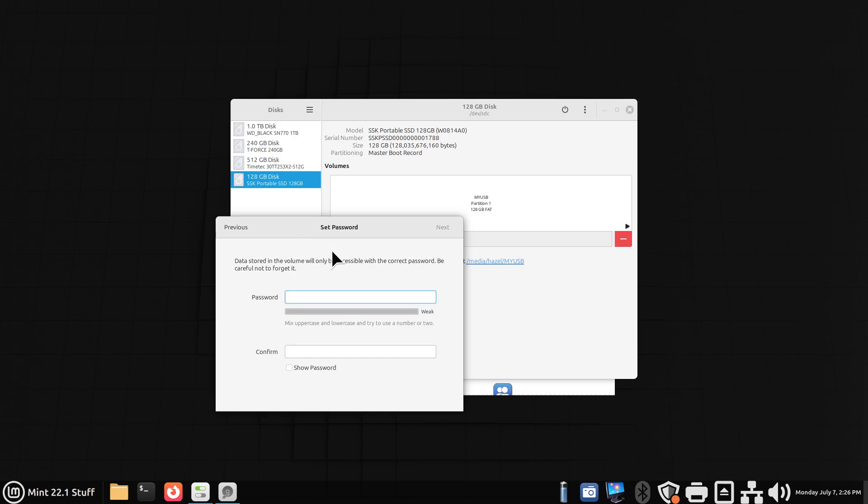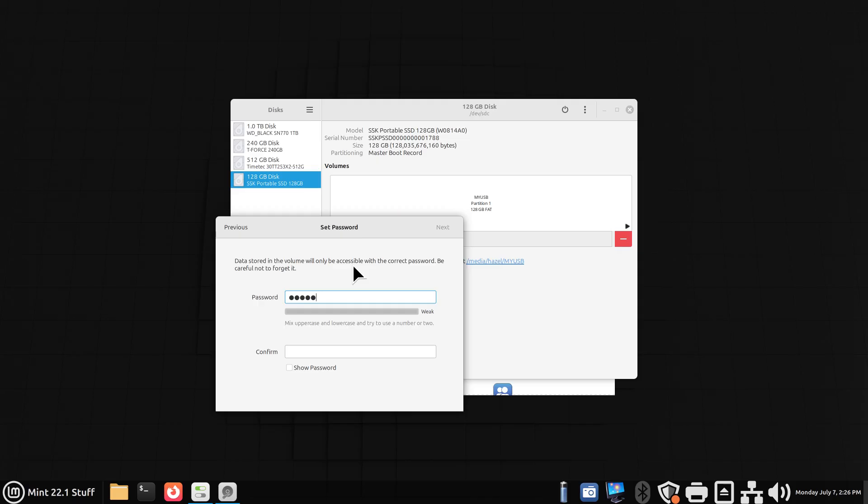If you put important files on there, there are other encryption tools out there, I'm just showing you something that's built into Linux Mint. This is plenty good for house use and stuff like that. I will put in a password, maybe a little bit longer than that. All right, so it's a weak password, but it's still long.